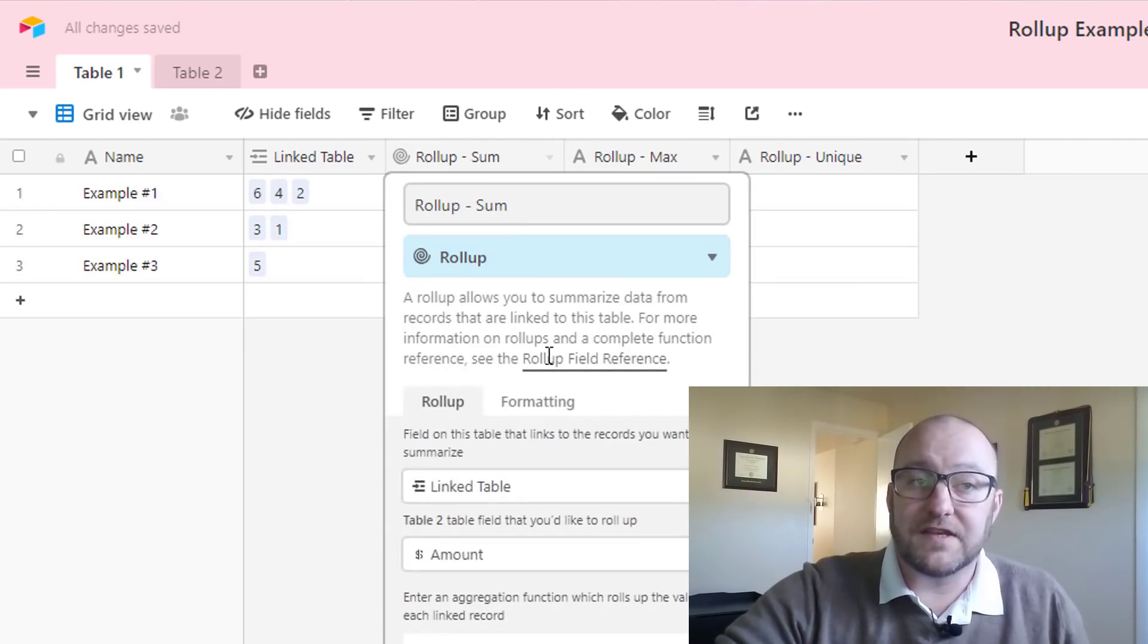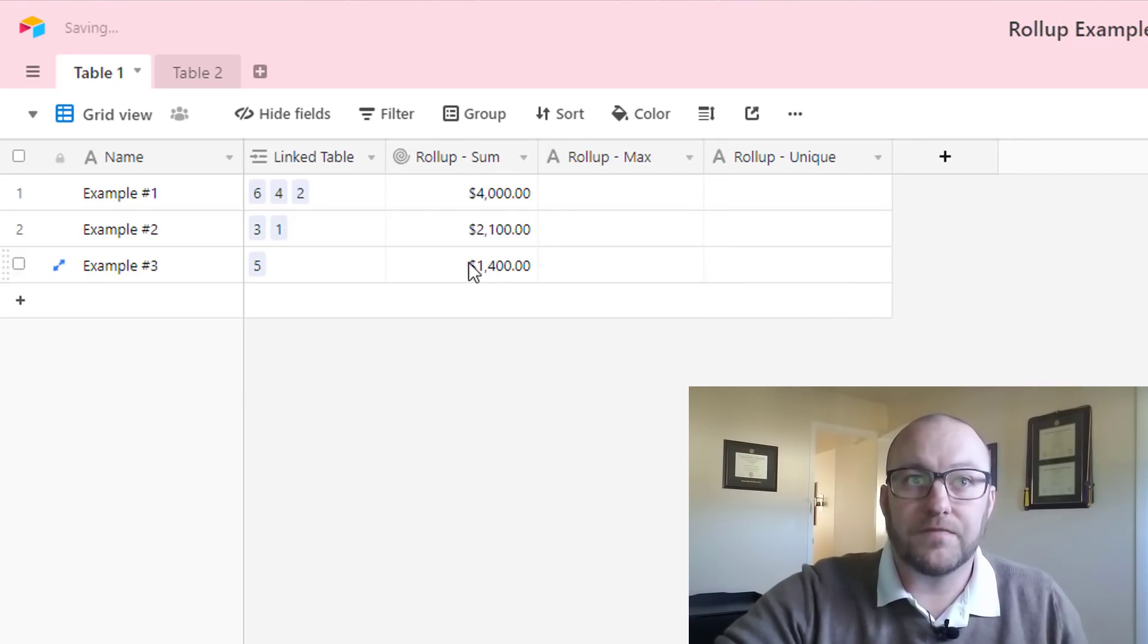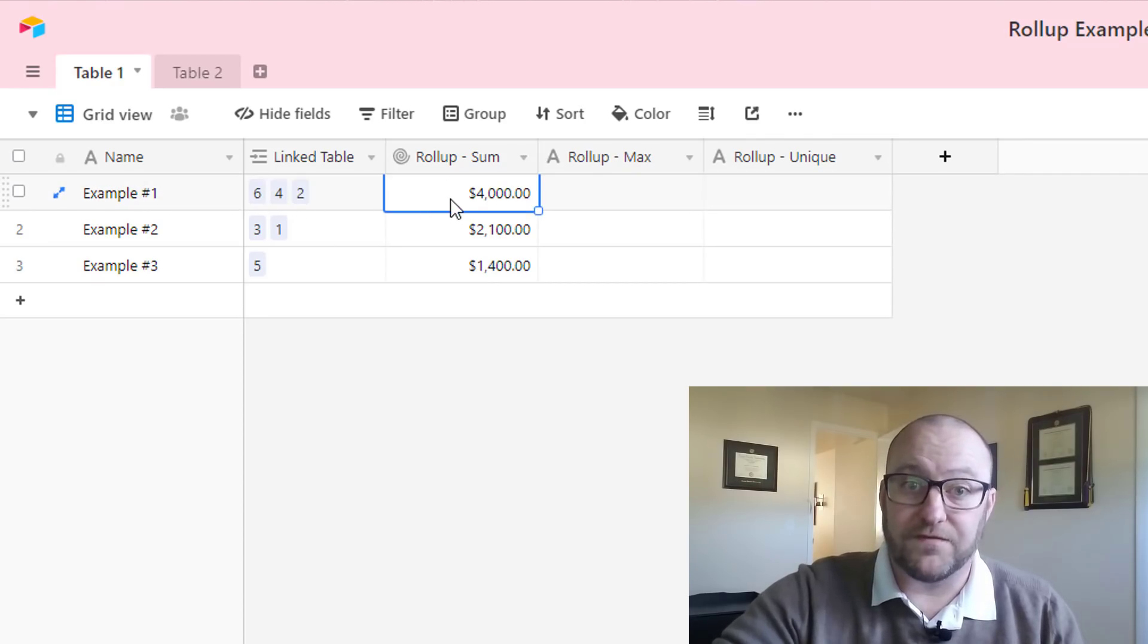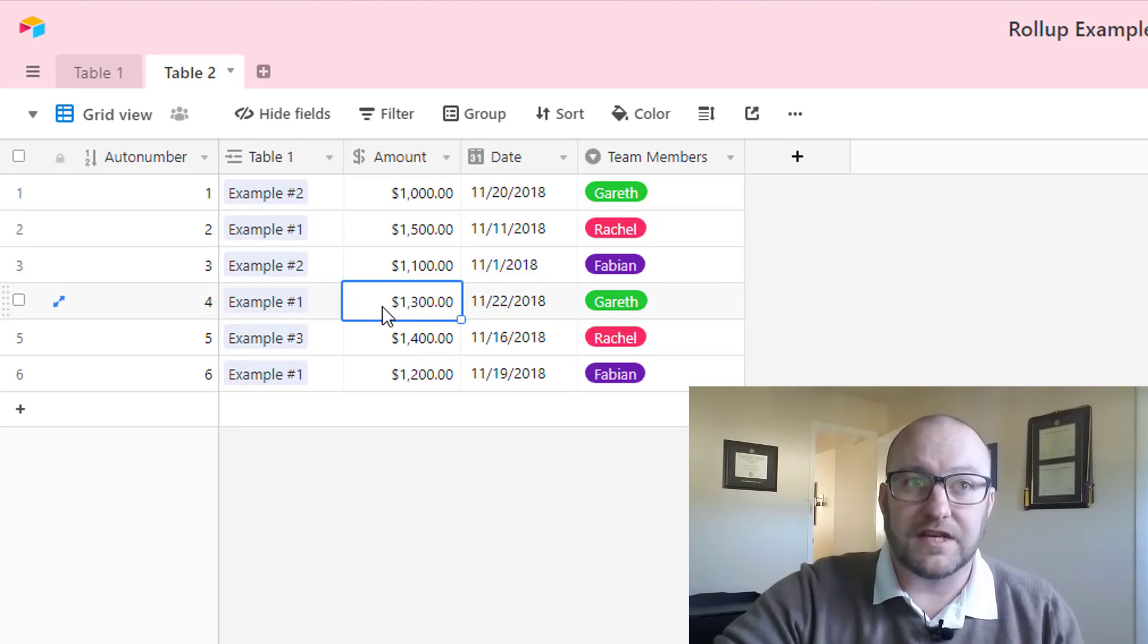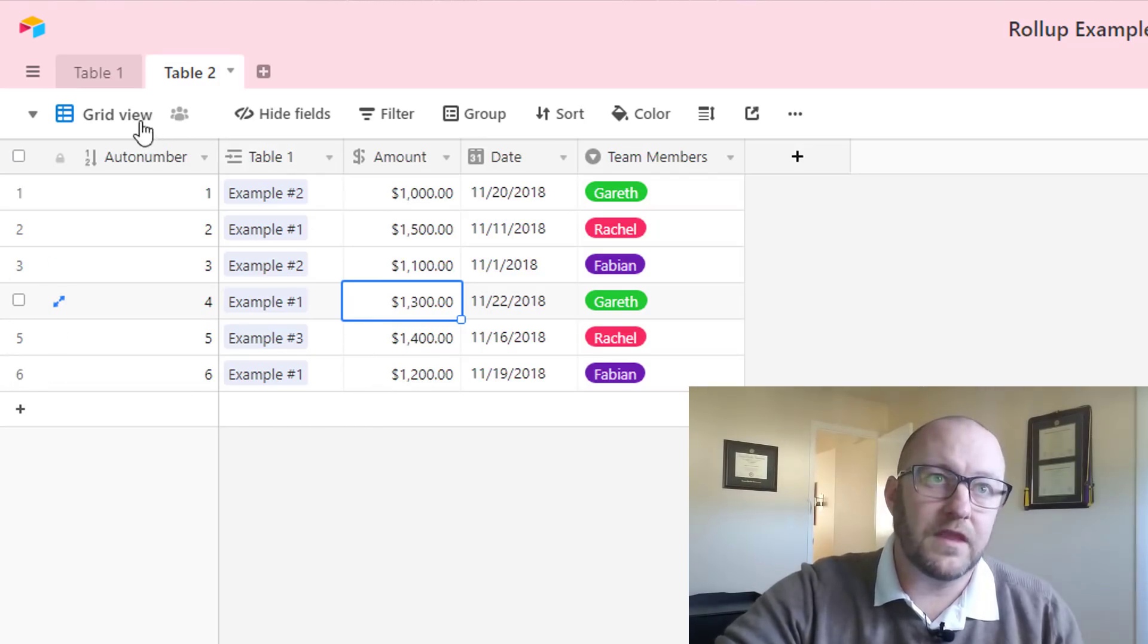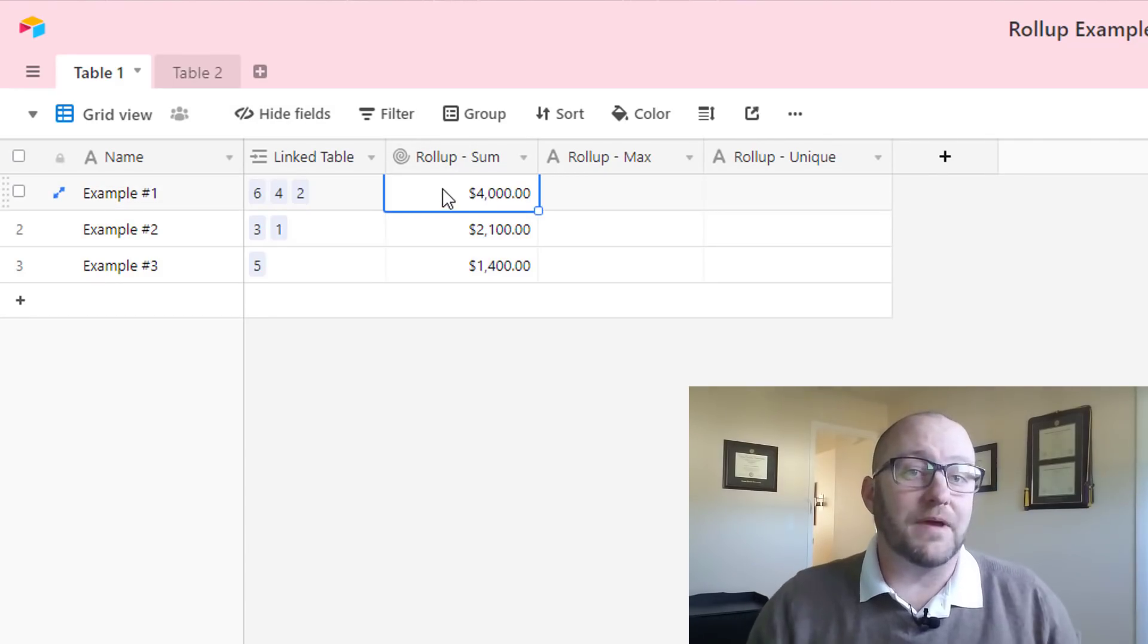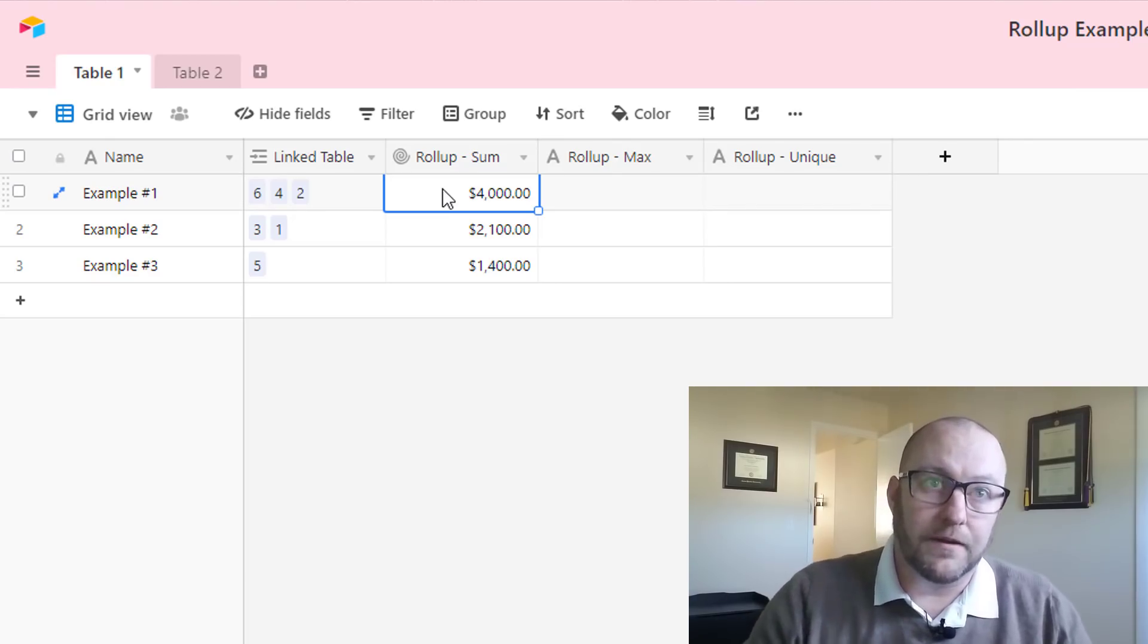I want to present this data in a currency format, which is the same way that it's represented on the other table. We've got example one, which is linked to two, four, and six. You see that the roll-up here is four thousand. What does that signify? Let's take a look. If we go back over here, we have two is fifteen hundred, four is thirteen hundred. So if we add those together, that's twenty eight hundred. And then six is twelve hundred. So twenty eight plus twelve hundred is four thousand. That is what this is representing. It is summing all of the amounts on table two that are linked to example one.